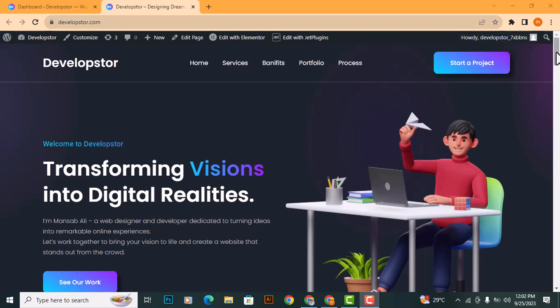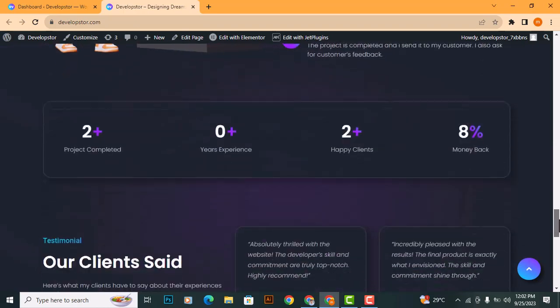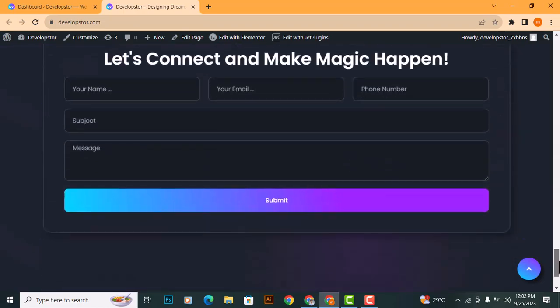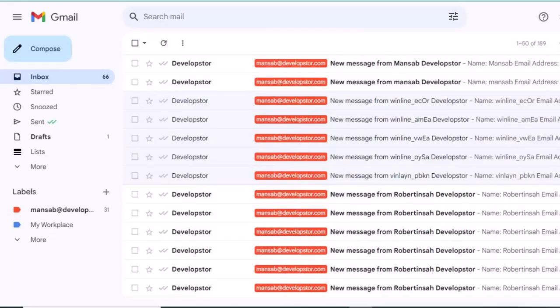Hello, friends. Welcome to my channel. In today's tutorial, I will show you how to add Google reCAPTCHA to an Elementor form to protect your website from spam emails.